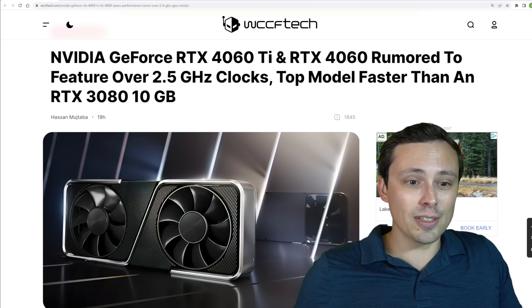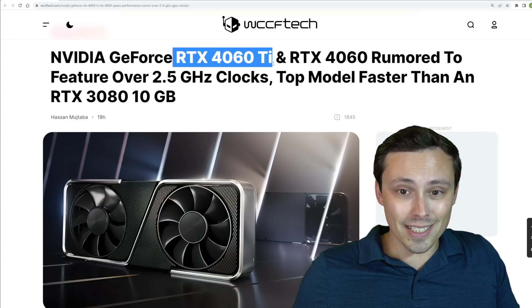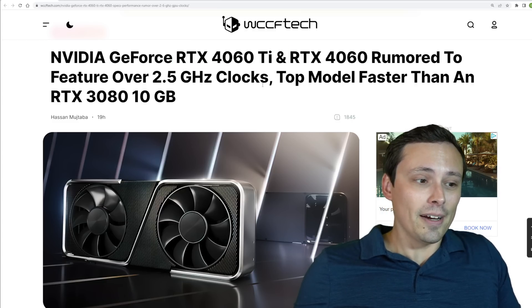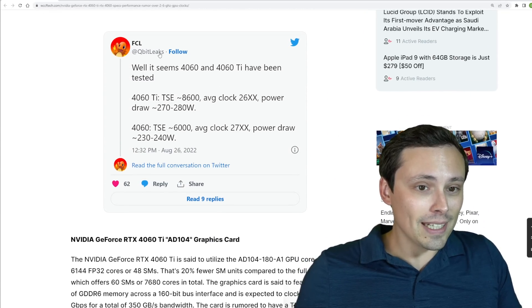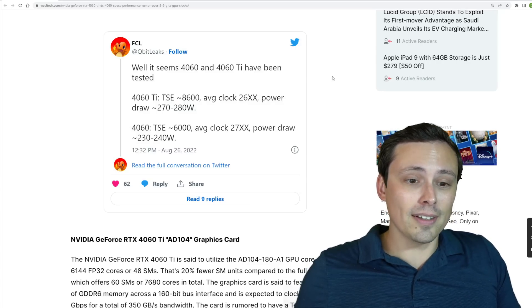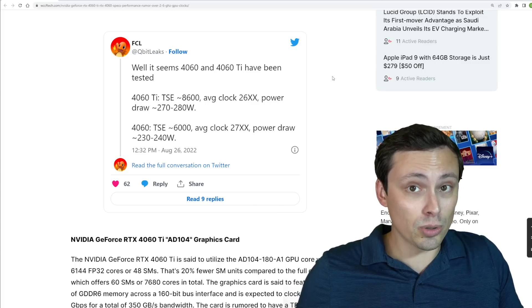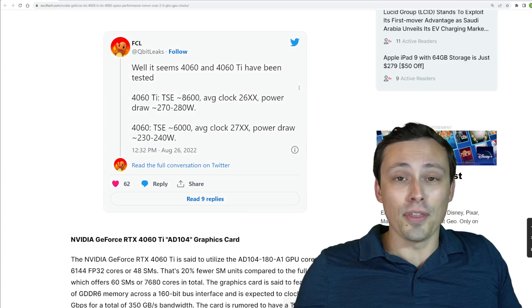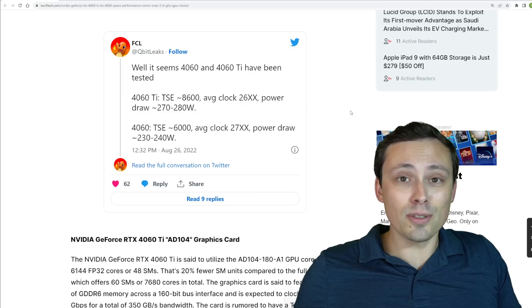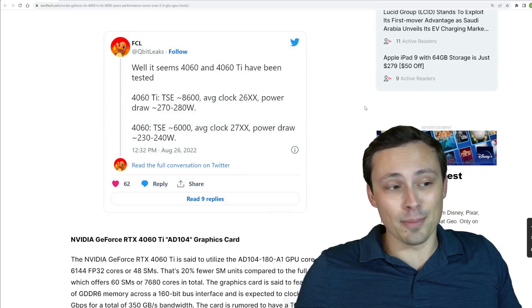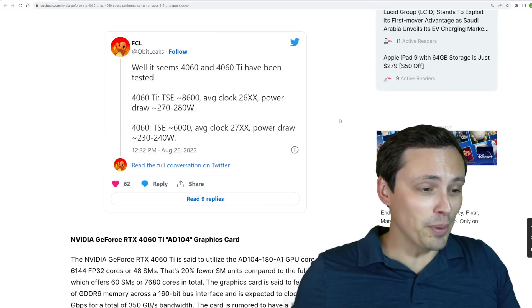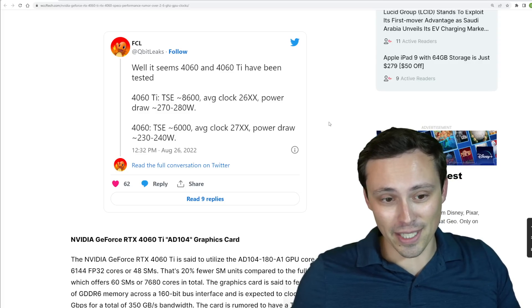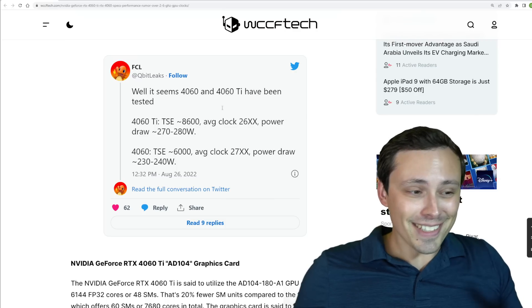There is now some at least supposed early performance test results for the RTX 4060 Ti and RTX 4060. The source is a tweet at Qubit Leaks. And I can tell you right now that I do not know whether this particular leaker has any sort of established track record of accuracy. So I'm just going to start right there with, this could all be completely made up. Someone could just randomly create a Twitter account and start tweeting some stuff. I'm covering this because people have been asking, do we have any kind of information? Well, here's some kind of information, whether it's good information or not.